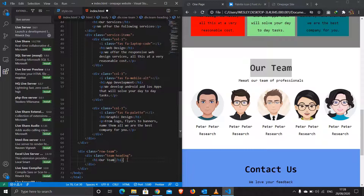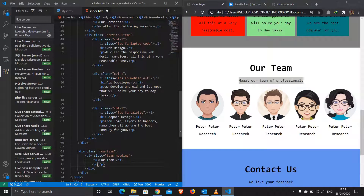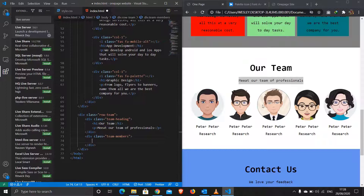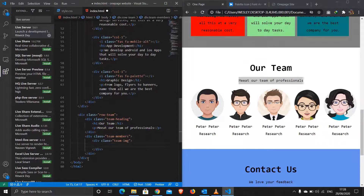I'll grab the team heading h1 and throw it in, then add a paragraph for the subheading. I'll exit out of that div and create another container with a class of 'team-members'. Inside team members we have the images themselves. I'll create a class 'team-img' to hold each item.